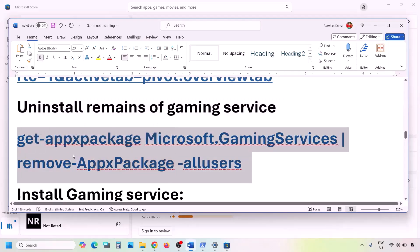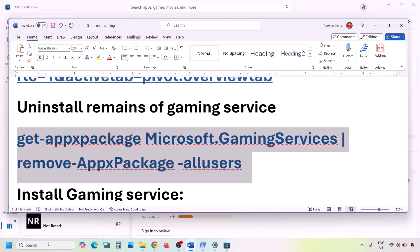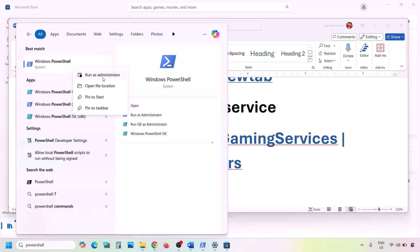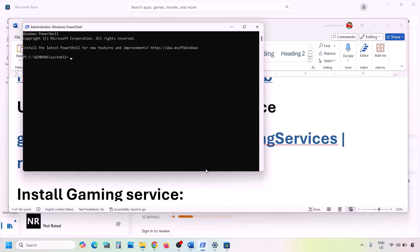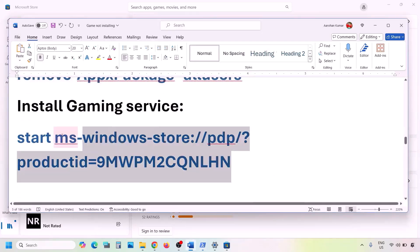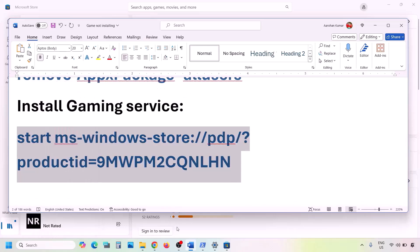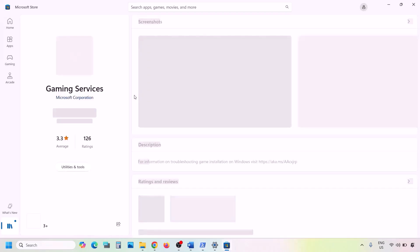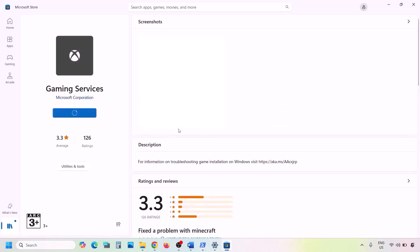Now uninstall Gaming Services. Copy the uninstall command from the video description, open PowerShell as Administrator, paste the command, and hit Enter. Once Gaming Services is uninstalled, copy the second command from the description, paste it in the same PowerShell window, and hit Enter. This will open Microsoft Store with the Install or Get button for Gaming Services — click Get or Install, click Yes to allow, and let the download complete.